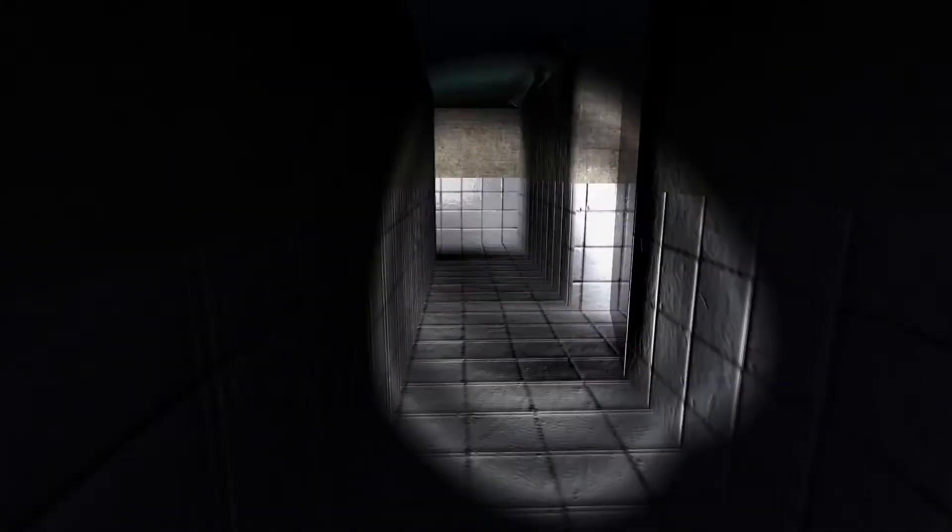I'm not trying to flex my Slenderman the Eight Pages knowledge here, but I'm pretty sure that in this bathroom there is one page at least. I don't know if there is, but it doesn't hurt to look about, you know what I'm saying?